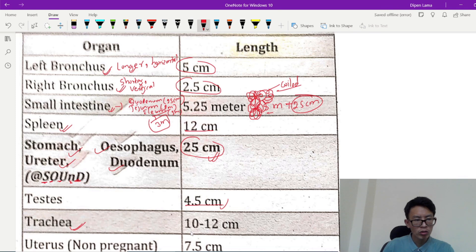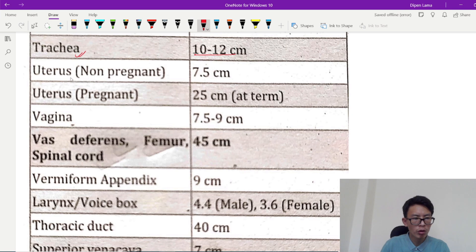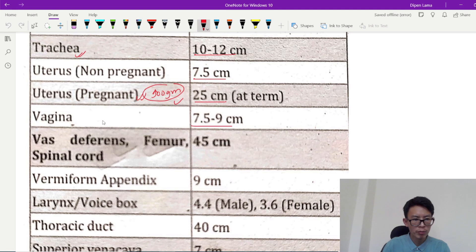We need to know the length of the trachea, which is 10 to 12 cm — respiratory system. The uterus non-pregnant length is 7.5 cm. The pregnant uterus is 35 cm. The uterus is 9.5 cm in some references. The posterior part is 7.5 cm and the anterior part is 7.5 cm. Now, this structure has about 45 cm.